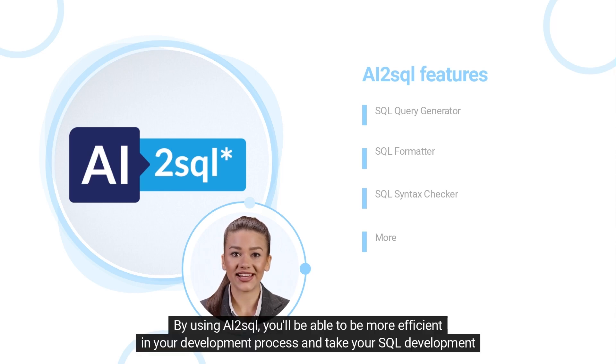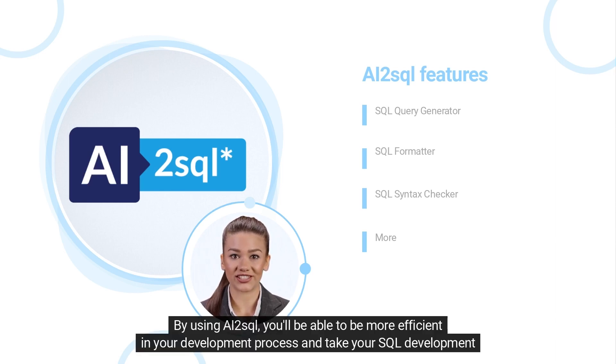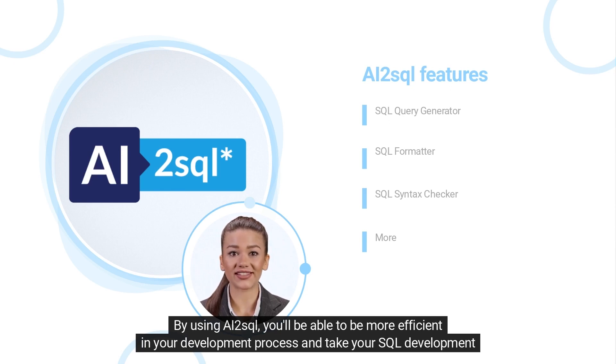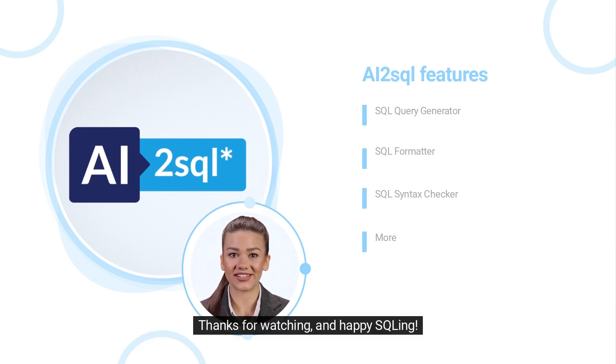By using AI2SQL, you'll be able to be more efficient in your development process and take your SQL development to the next level. Thanks for watching, and Happy SQL-ing!